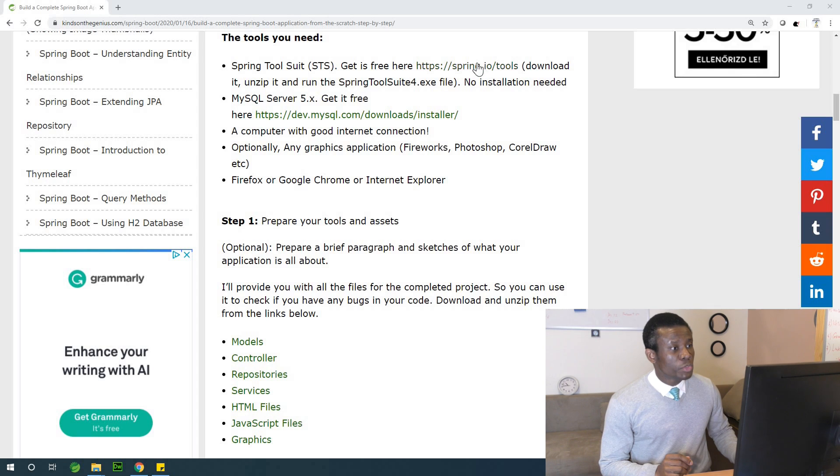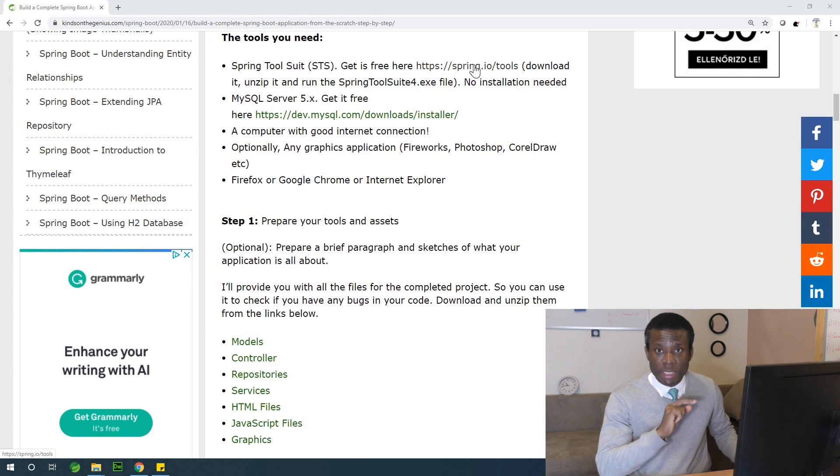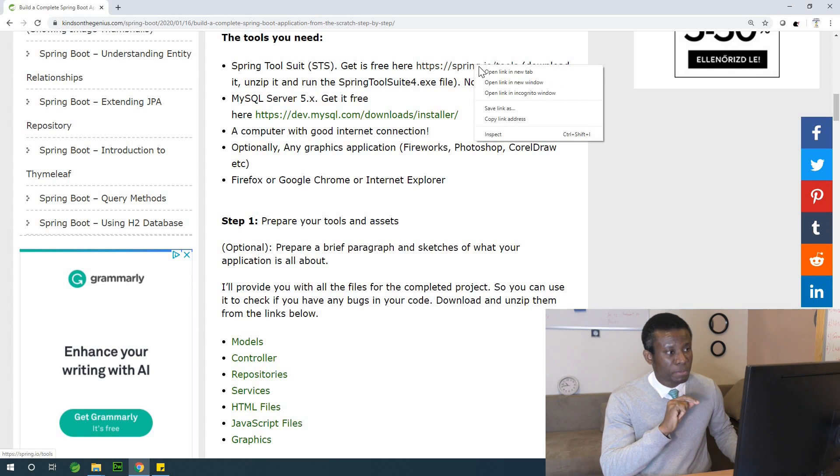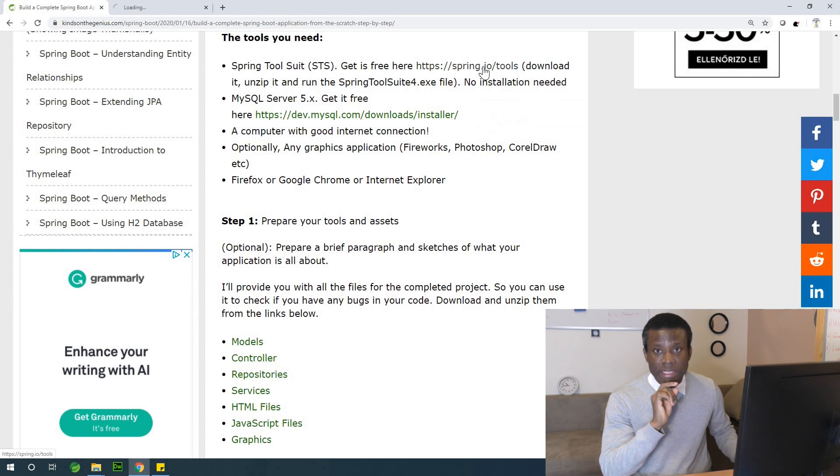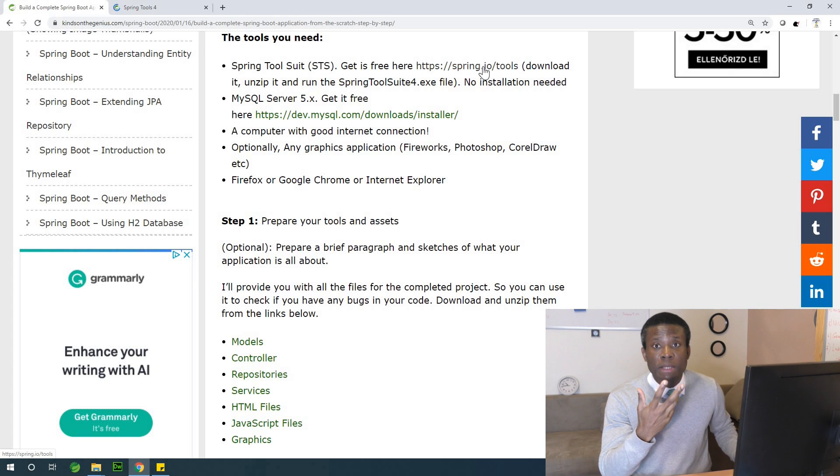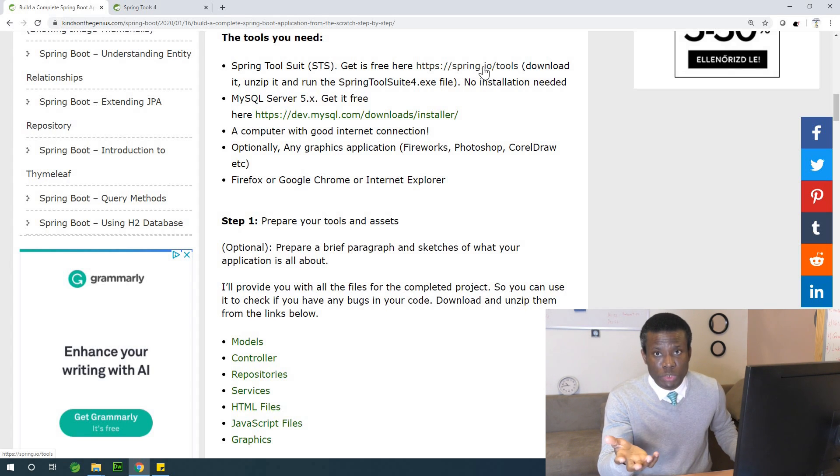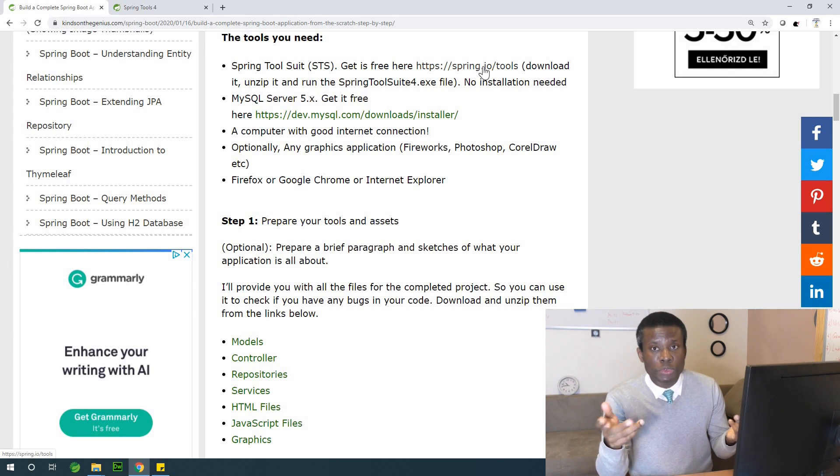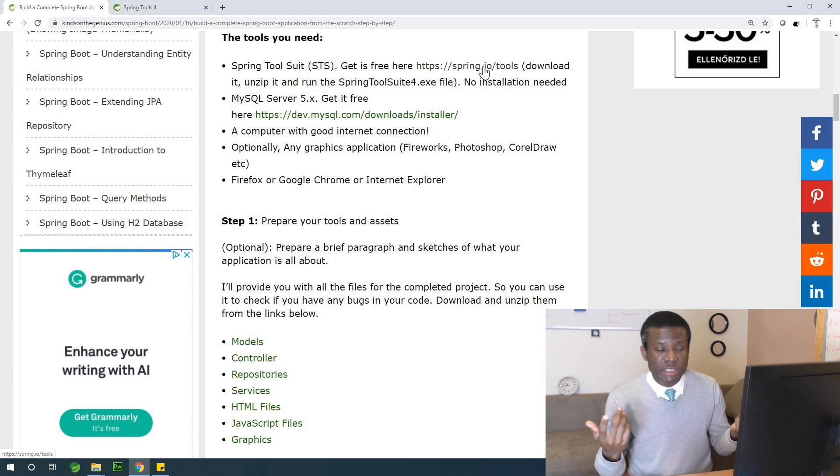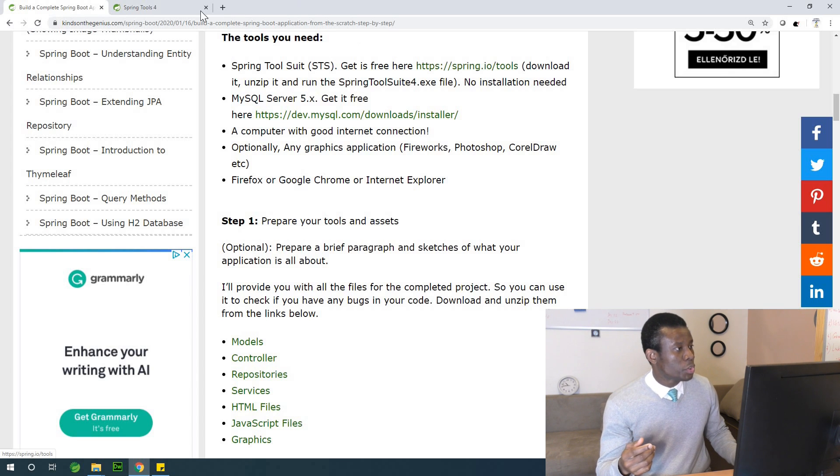So the first thing I'm going to do, I'm going to go to start the Spring Detail in this place, open the link in a new tab so that we'll be able to download the Spring Tool Suite. It's free and it's easy to use, you don't have to install it, I'm going to show you.